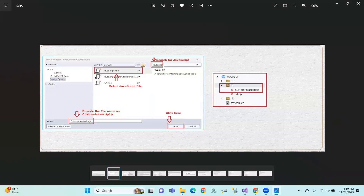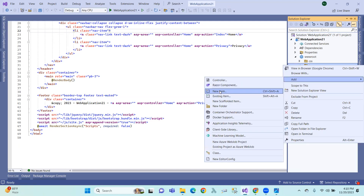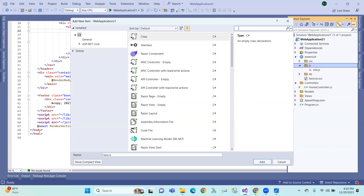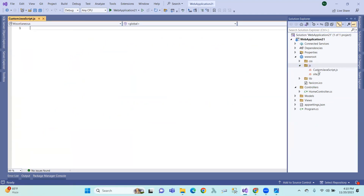First of all, I am going to show you the add item. The name is custom JavaScript. So first of all, I am going to add a new JavaScript file. The file is called Custom JavaScript.